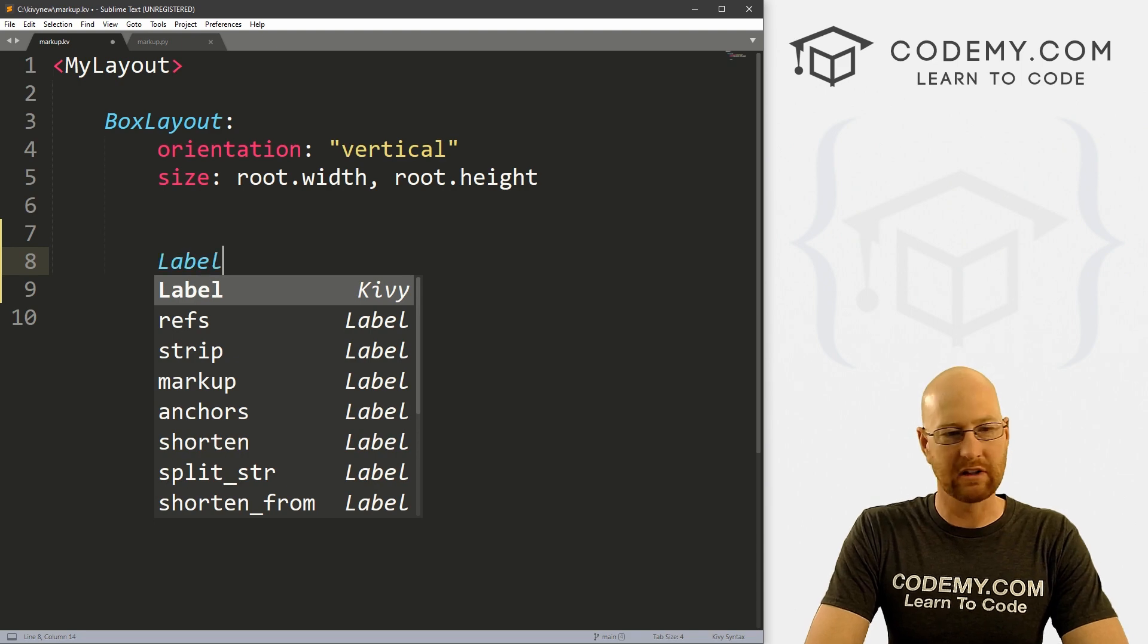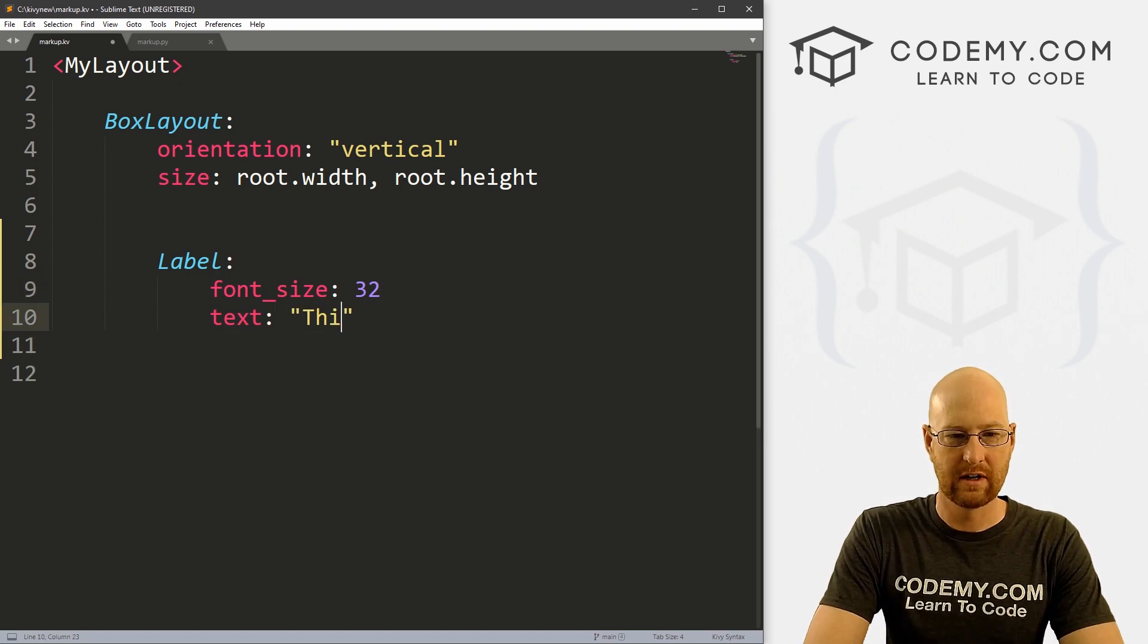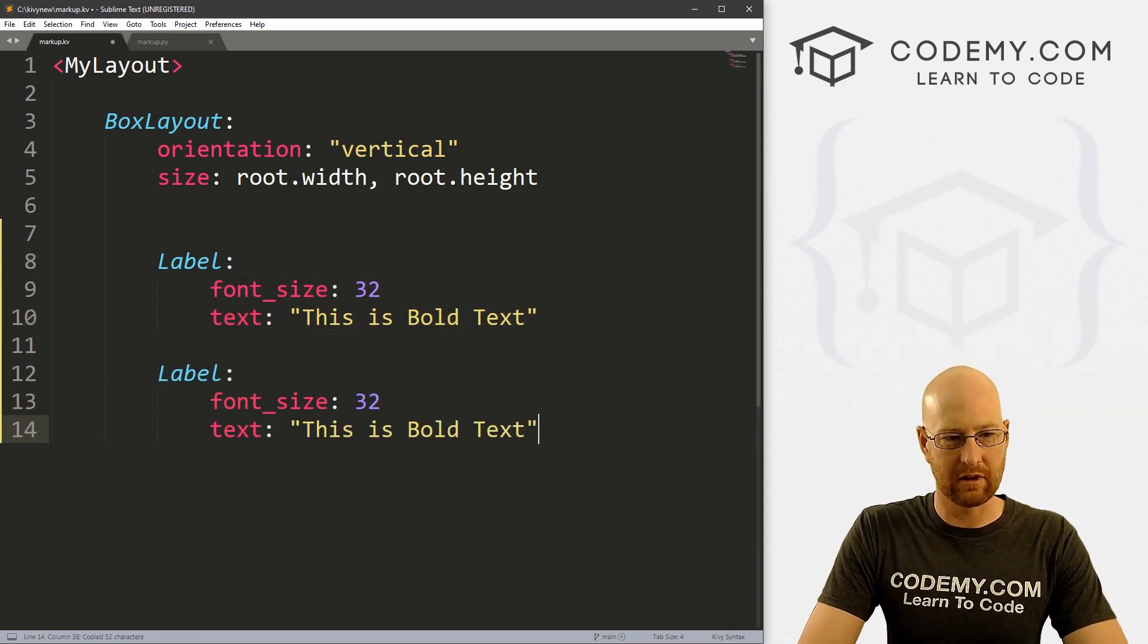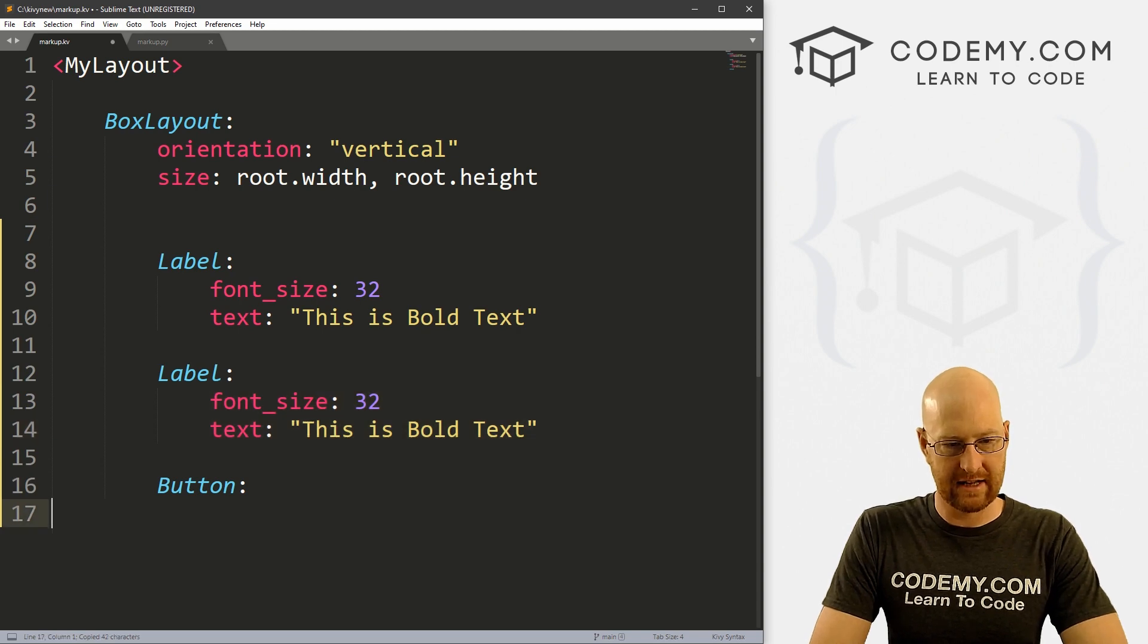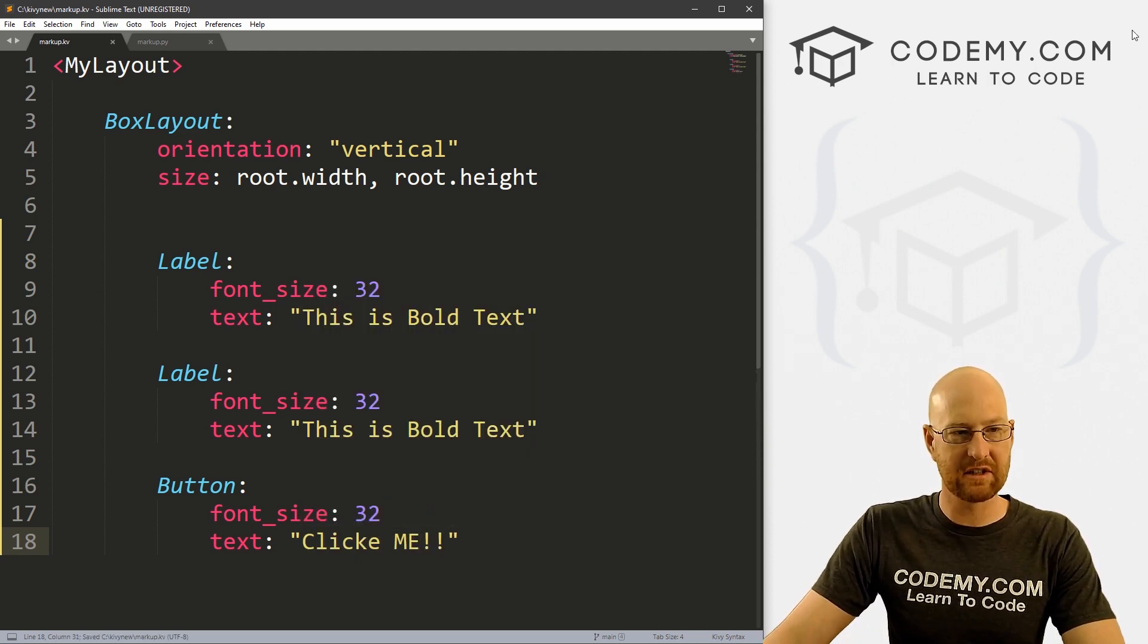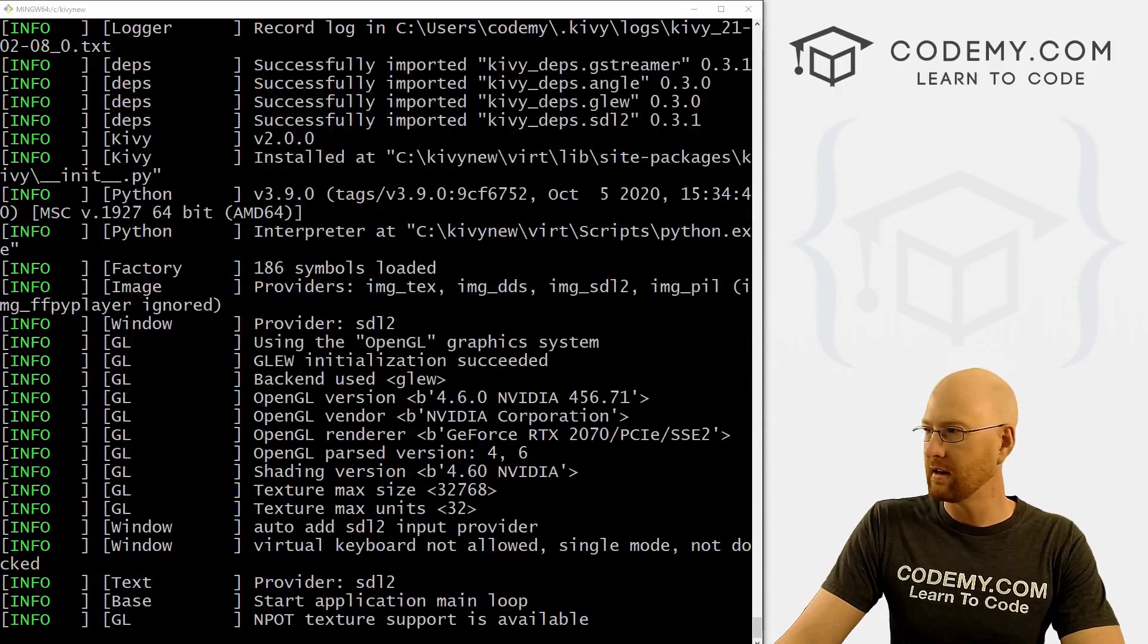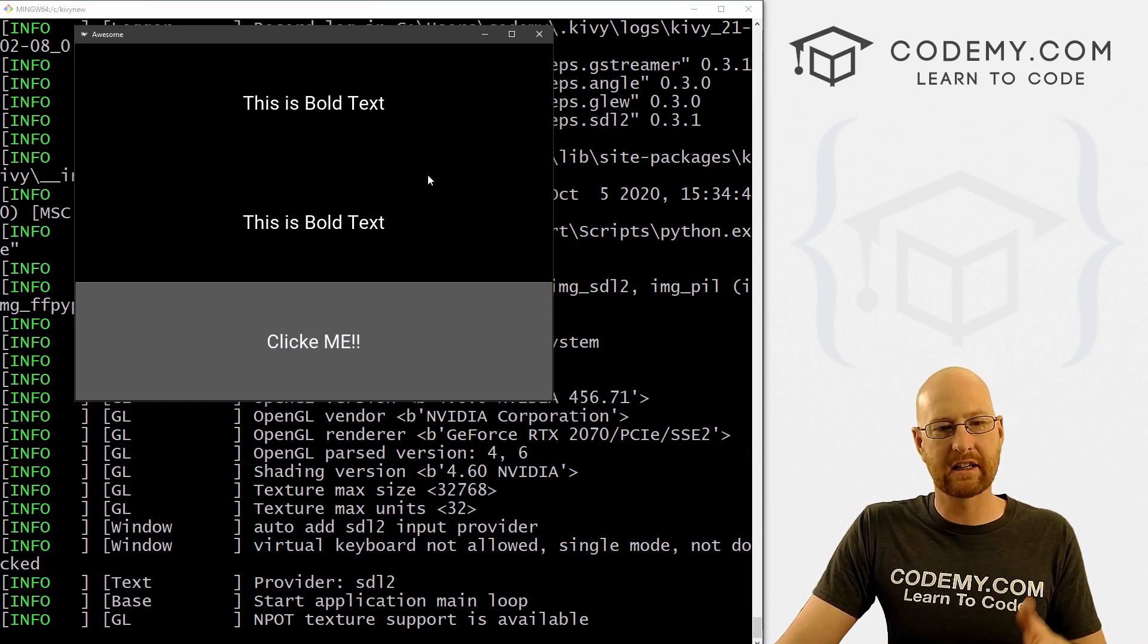Now let's just create a couple of labels here. So I want to go font underscore size, we'll just start out with, you know, 32 to make this bigger. And let's set the text equal to this is bold text. Alright, so if we save this and run it, actually, let's make a couple of these. And for good measure, let's put a button down here to play around with buttons a bit here. And same thing here, let me just copy this down. And for here, I'm going to say, click me. Okay, so let's go ahead and save this and run just to make sure this is looking okay.